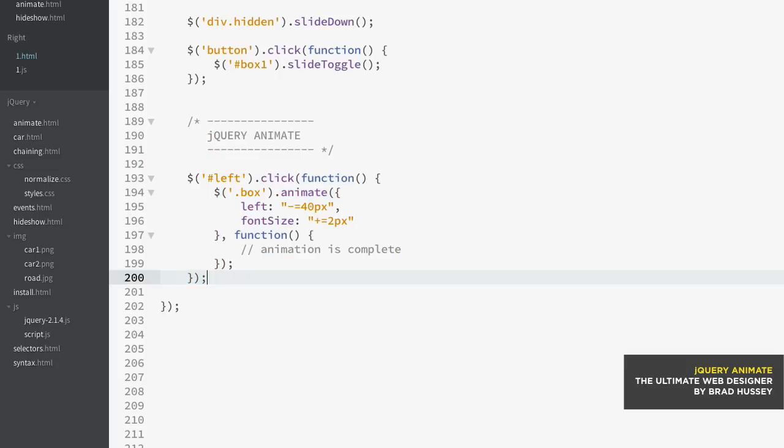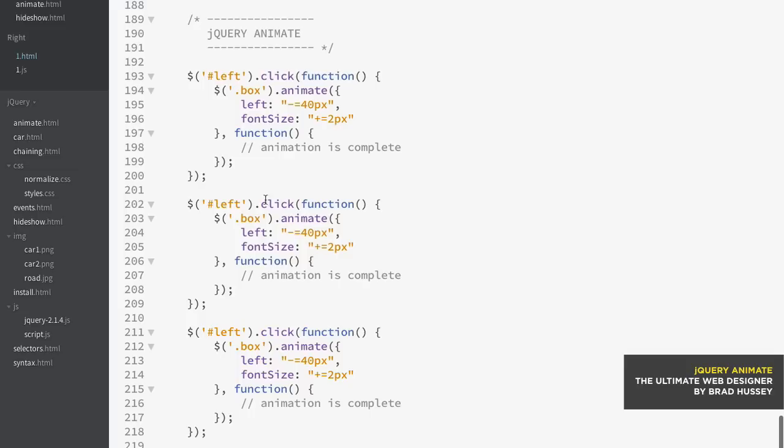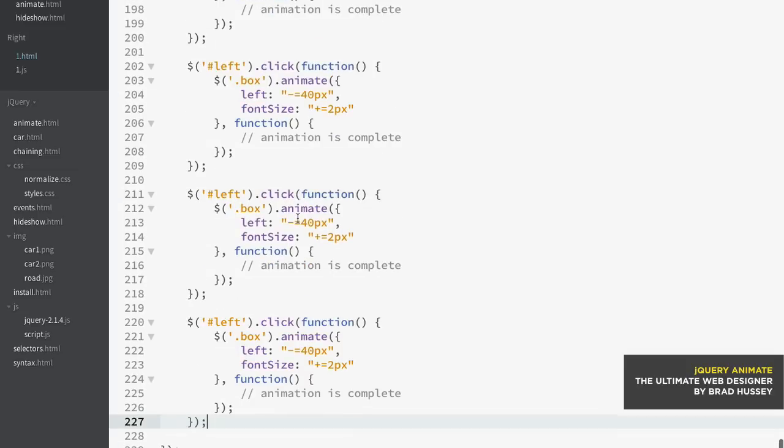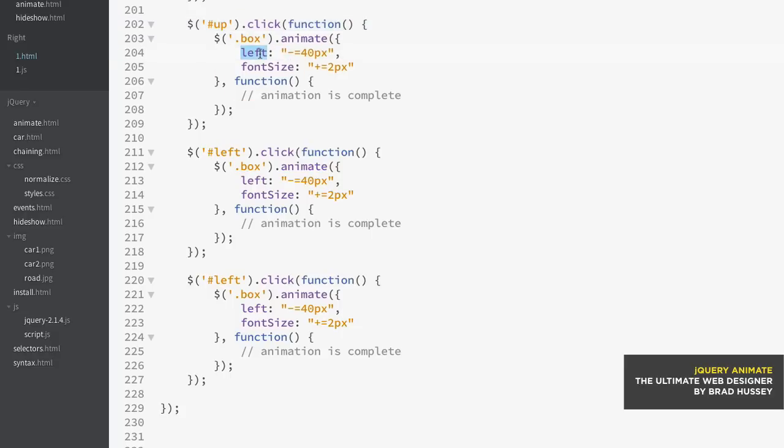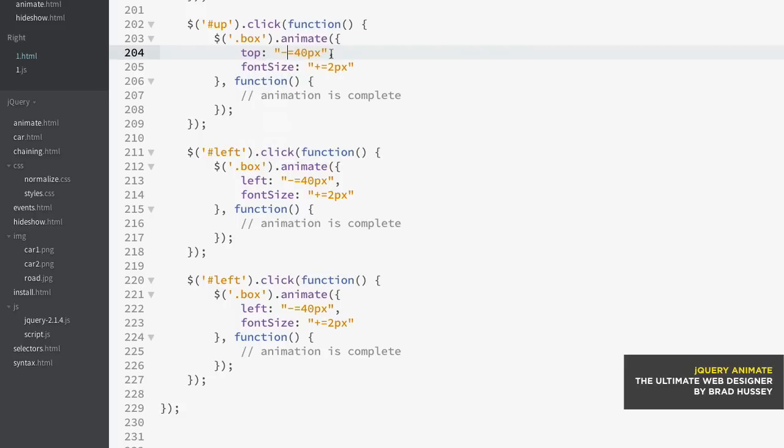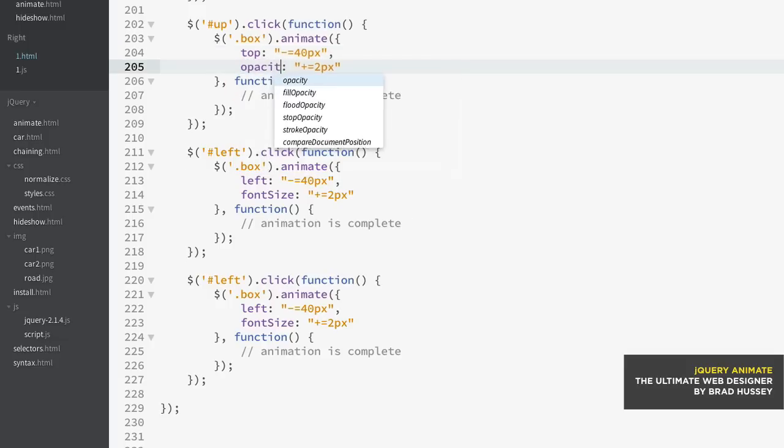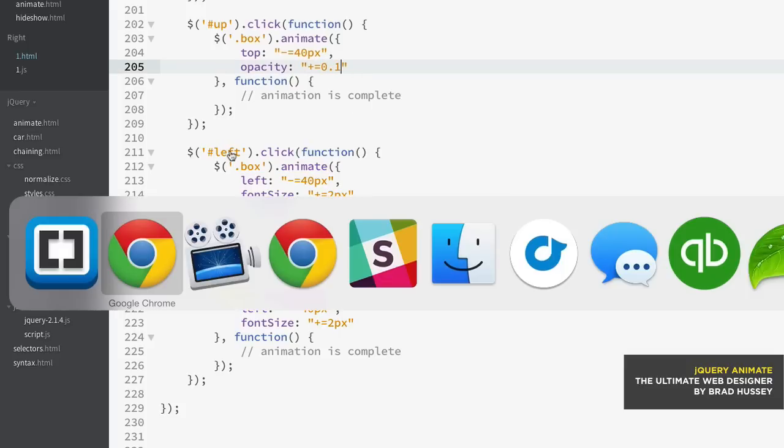So one, two, and then three, and we just need to change some values and some properties. So we're gonna say when you click up, we're going to animate the box upwards. So we're just gonna say top negative equals 40 pixels, so we're gonna go up 40 pixels each time we click it. And instead of font-size, I'm gonna play around with opacity. So let's say every time we go up, we want the opacity to increase by point zero one. Okay, now what if we just tried that out? So I'm gonna click up - the opacity, you see, is increasing.